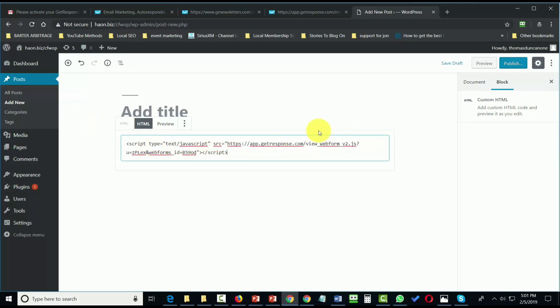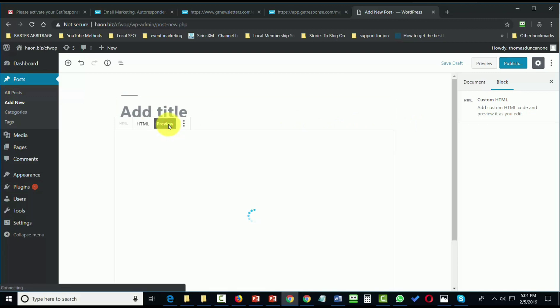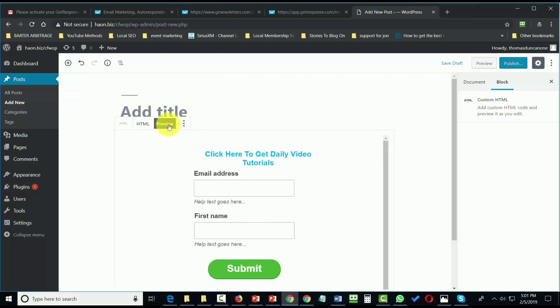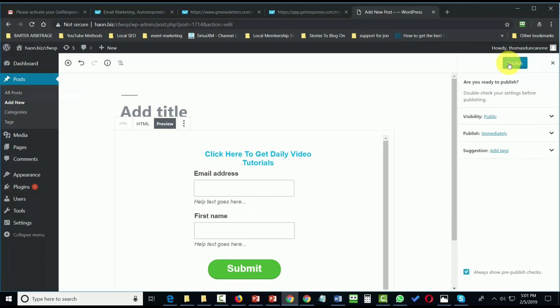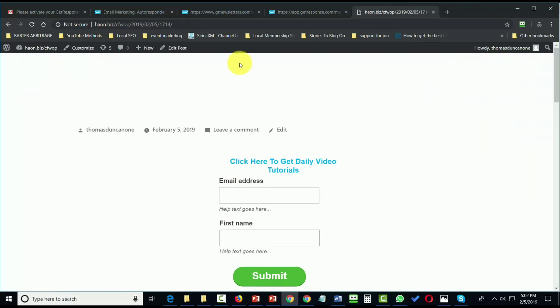All we'll need to do then is preview. If our box looks the way we want it to look, we can then click Publish, and we'll see the opt-in form here.